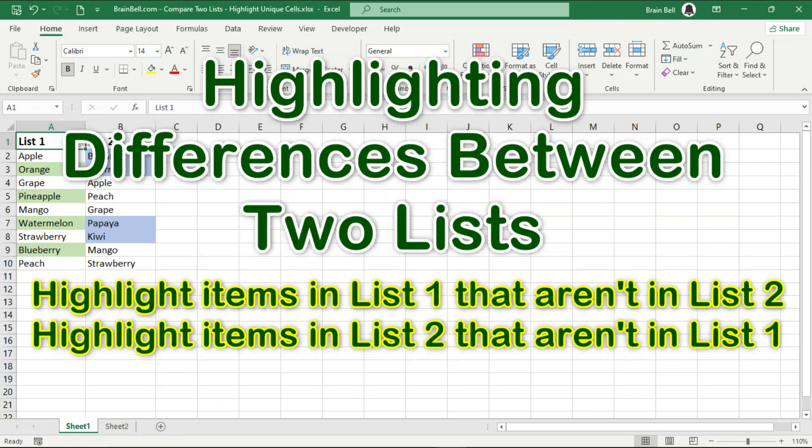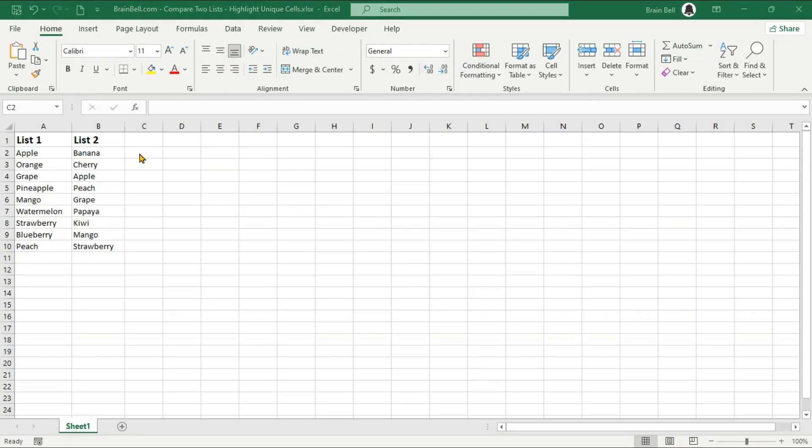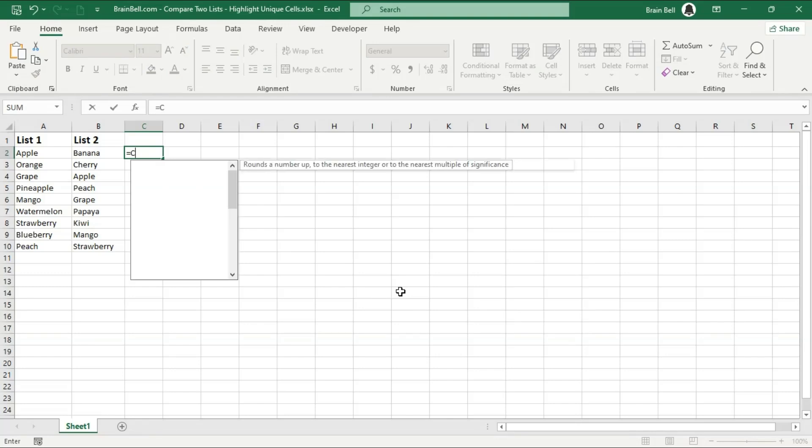Hi. In this video, we'll learn how to compare two lists and highlight the items that are unique to each list.